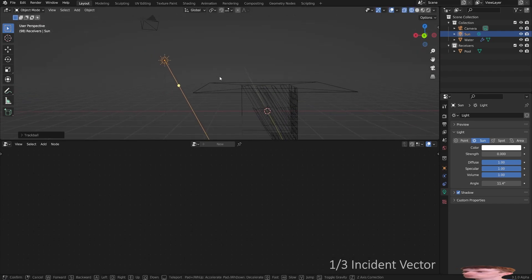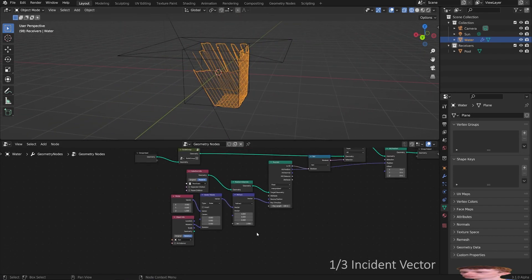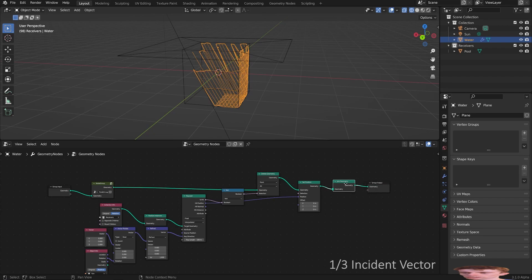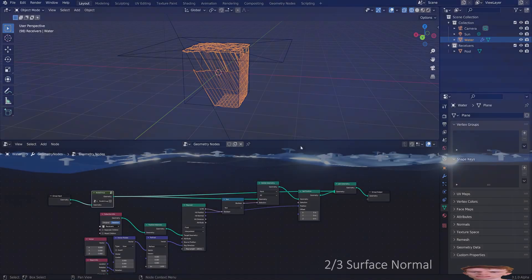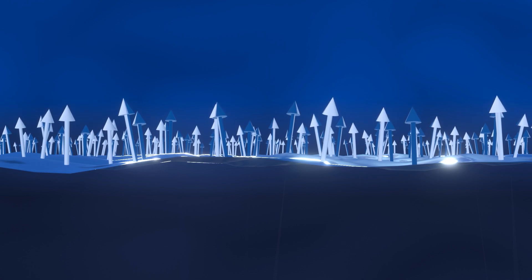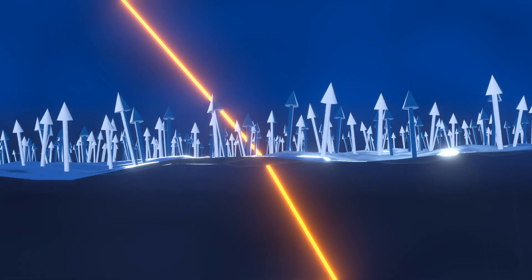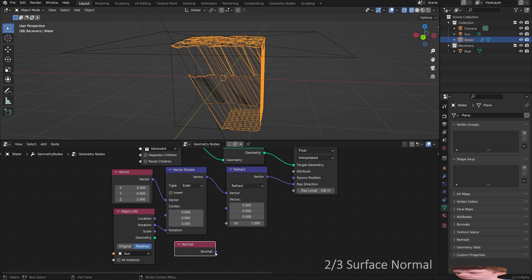It's also going to align perfectly with the sun beams. Just to show the water, I'll add join geometry right at the end and connect the original geometry into it. The second thing refraction needs is the surface normal — that means the angle of the water at any given point, which has a huge effect on how light goes through the water. All you need to do is get the normal of the water and plug that into the vector.